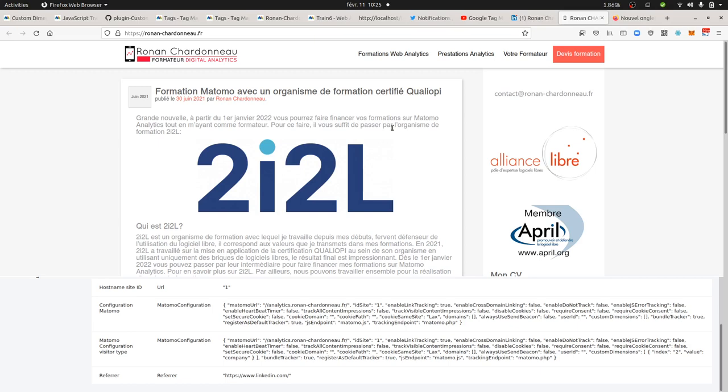And you would like, based on the entry pages, so the fact that someone's coming from a search engine or LinkedIn or whatever and coming straight to one of those pages, category of pages that I mentioned before, you want to trigger a custom dimension according to it.